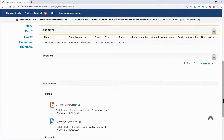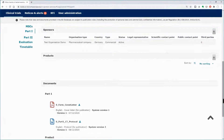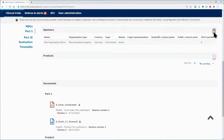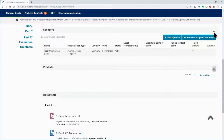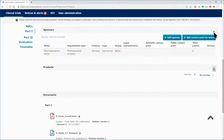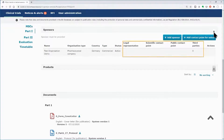In the Sponsor workspace, in the Sponsors subsection of Part 1, use the lock button to expand the area and work on the various subsections. The subsection includes the sponsor information introduced at the time of the creation of the initial application, and additional information on the contact details required by the regulation.